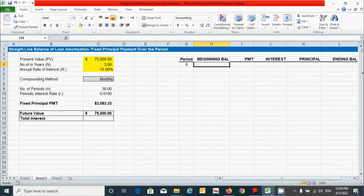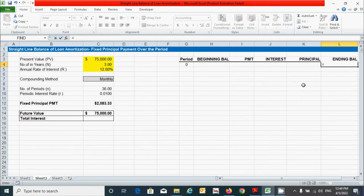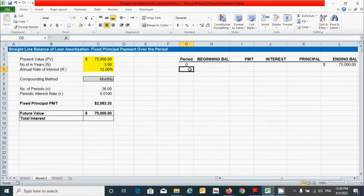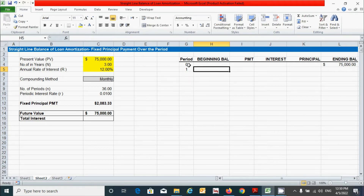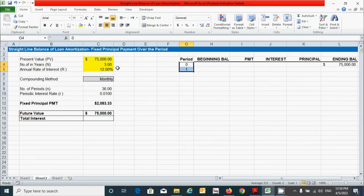Now let's prepare the loan amortization schedule. First, click the first period cell and put the value zero, then link the present value cell by pressing equal sign, clicking the present value cell, and fixing it with F4. Press Enter. For period 1, type 1, then select both cells (period 0 and period 1) and drag down to period 1095, because we have three years which converts to 1095 days.